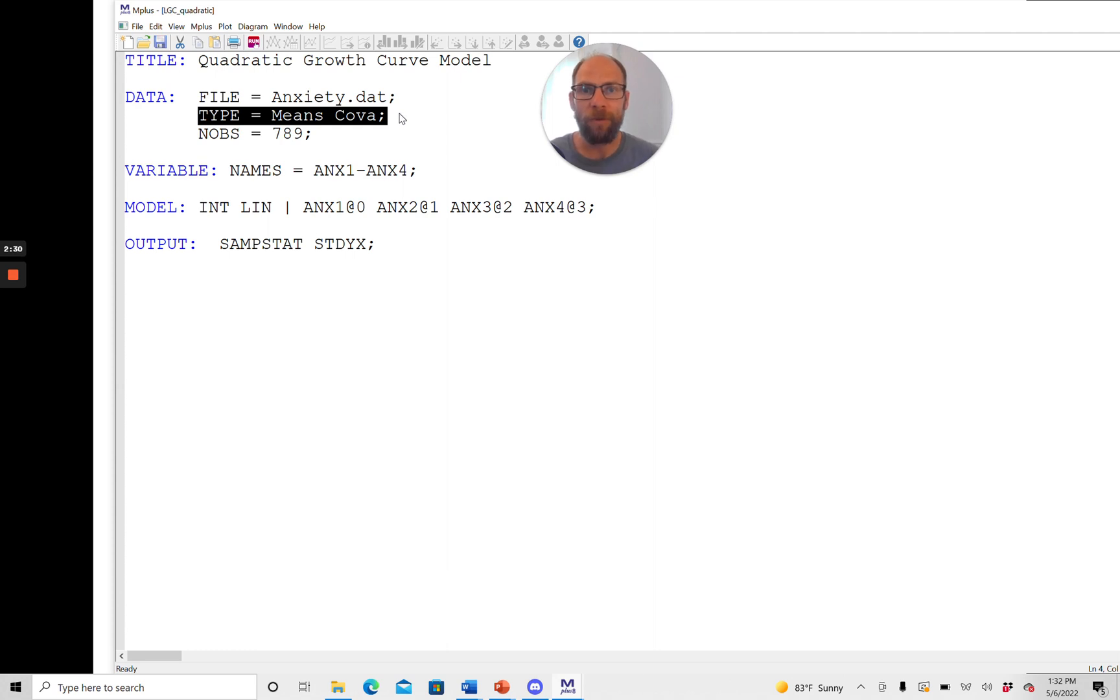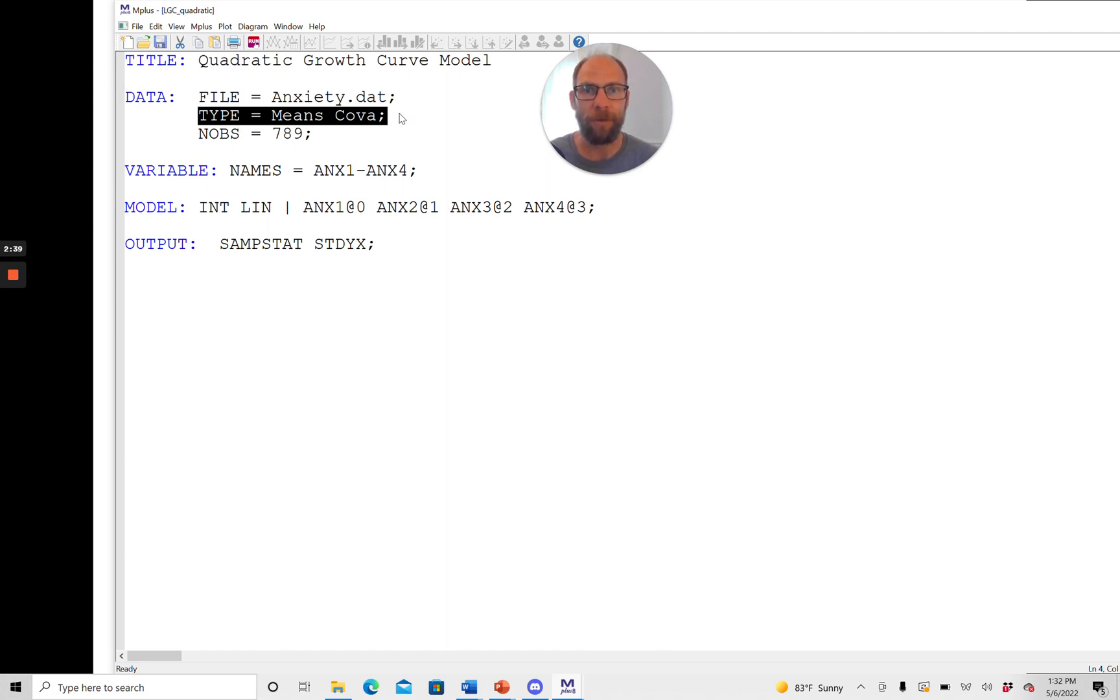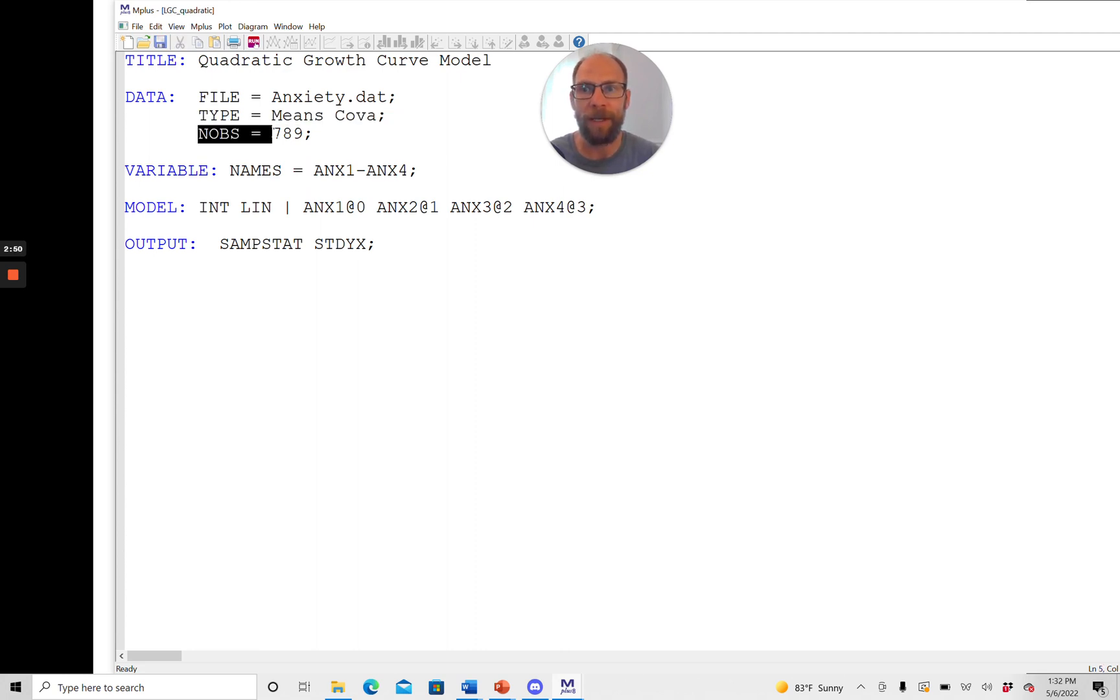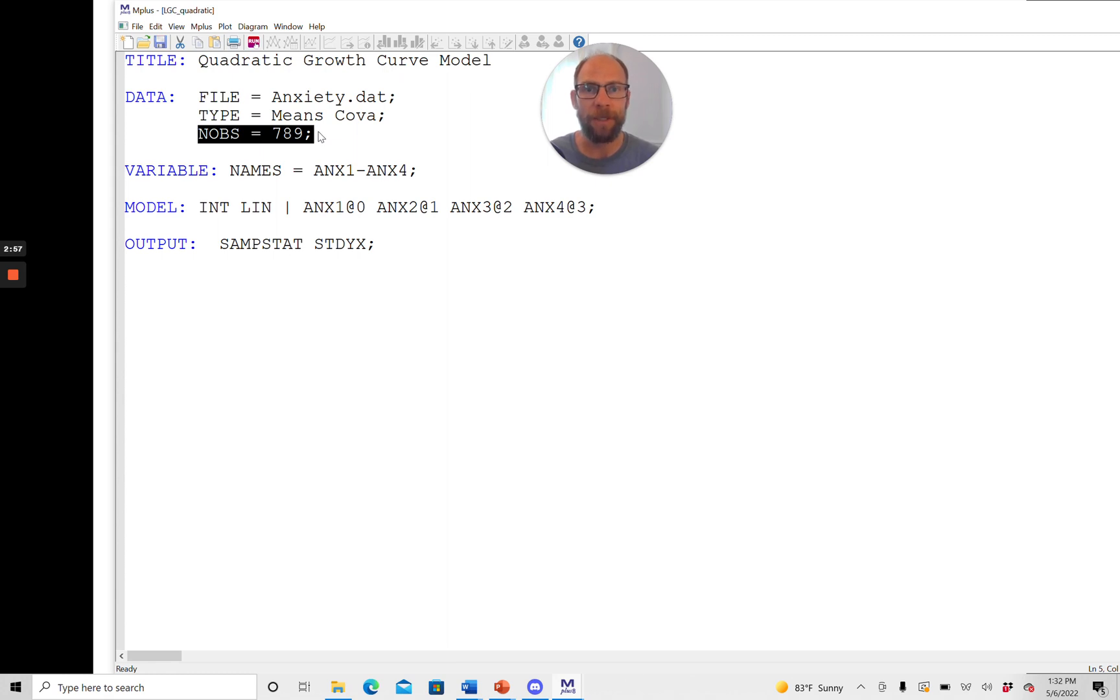And so when you analyze summary data in Mplus you also have to give the sample size because obviously the sample size cannot be determined from summary data whereas it could be determined from individual data by just counting the number of rows. But with summary data that isn't possible and so therefore we also have to include the NOPS subcommand here that tells Mplus the sample size based on which these means and covariances were computed. So sample size is 789 in this case.